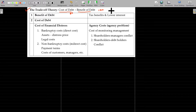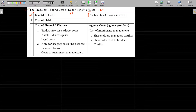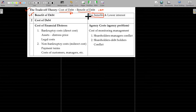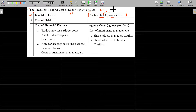Cost of debt versus benefit of debt — you will make a comparison. If you want the benefit of debt, you will have a tax benefit. Interest is paid before tax, so to the extent of the interest amount, profit is reduced. Profit goes down, and automatically you save tax on that. That is the tax benefit of debt.